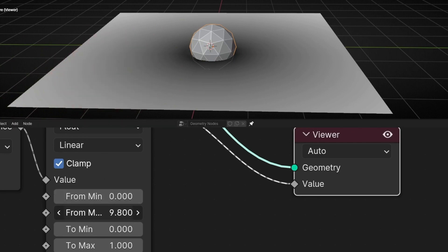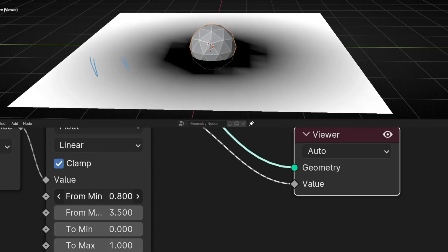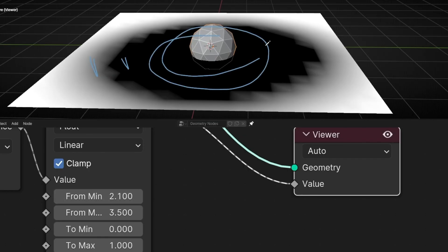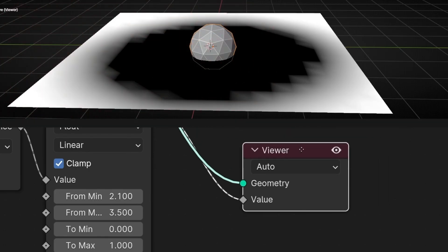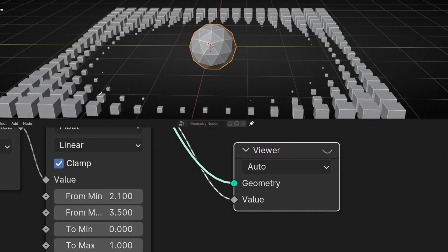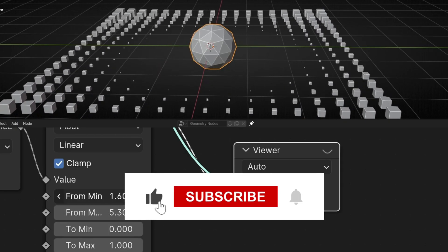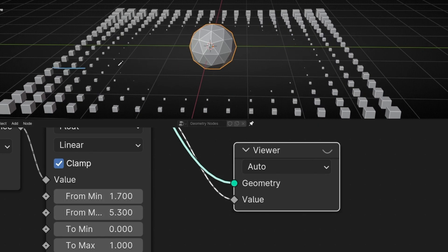But if we make this shorter — for example, increase the second value closer to the first — now I'm making this zone nearly black, and this is the transition between nearly white and nearly black. So these two values control the range, and a higher difference between them means a longer transition.